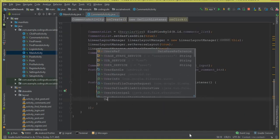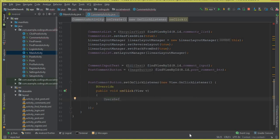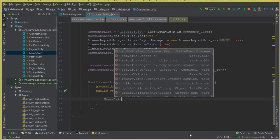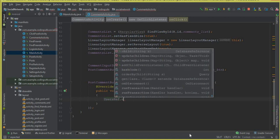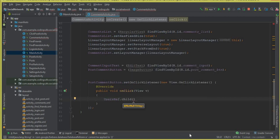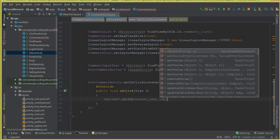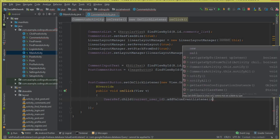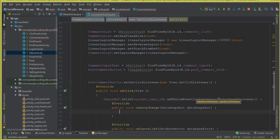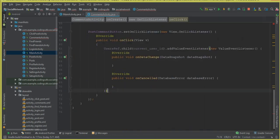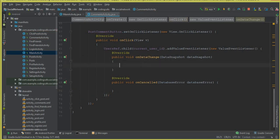Now we use userRef, reference the child with currentUserId — pointing to the currently logged-in user — and add a ValueEventListener to retrieve his or her name from the Firebase database.